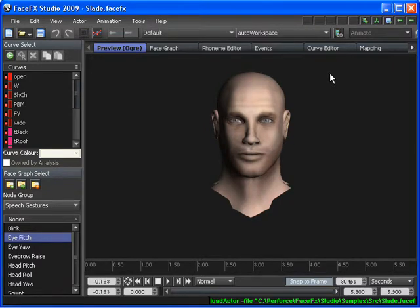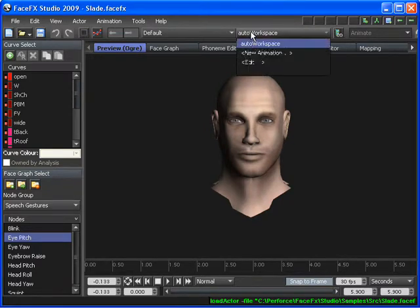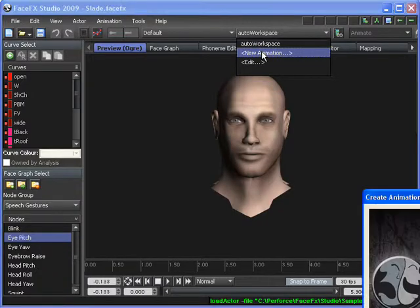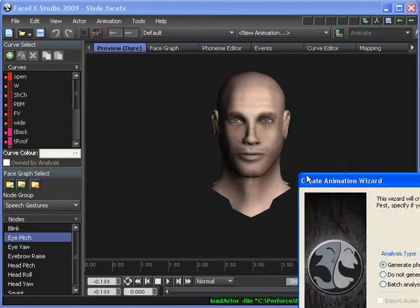Here I'm going to be introducing Events, a new feature in FaceFX Studio 2009. They're essentially referenced animations.